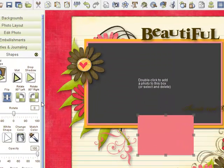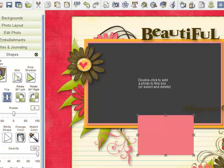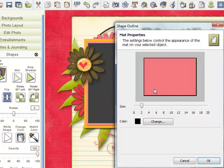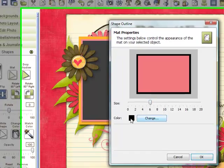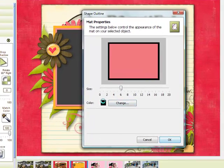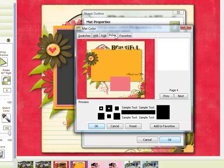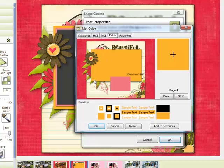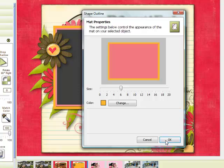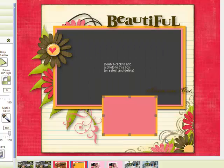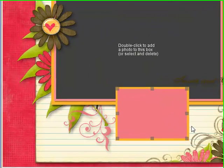And I'll add my mat and I want my mat to be just a little bit bolder this time. And I'm going to change the color. And I want it to match this orange color, I think. So we'll say OK. We'll see how that looks.